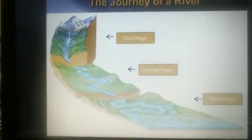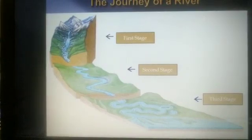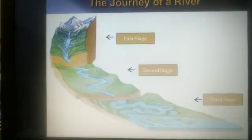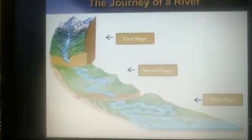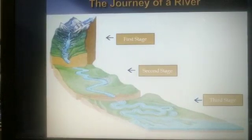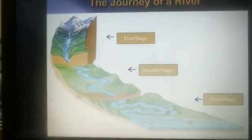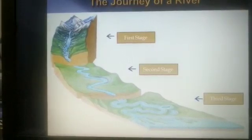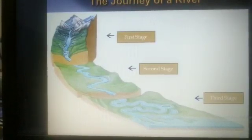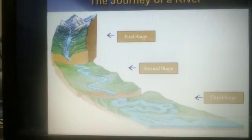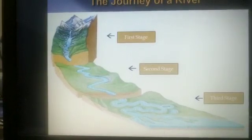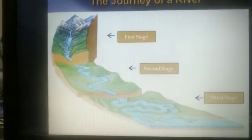The third stage is also known as the lower course. In this stage the river joins a bigger water body like the sea. The speed of the river is extremely slow and it divides into many channels, forming a delta. A delta is a triangular shape near the mouth of the river. An example is River Ganga, which forms a delta as it flows into the Bay of Bengal. I hope the chapter on major landforms is clear to everyone.